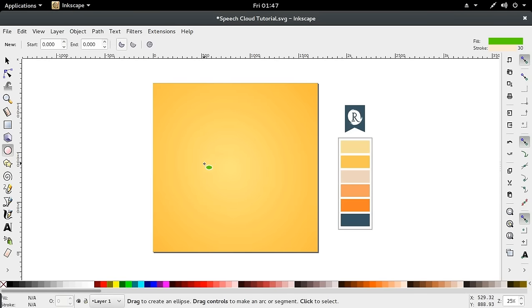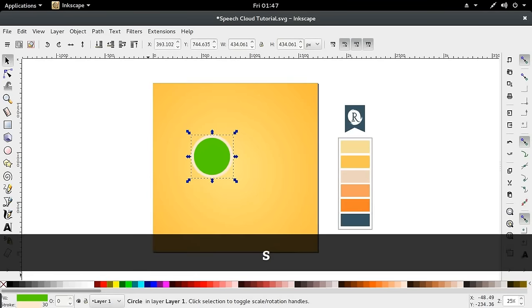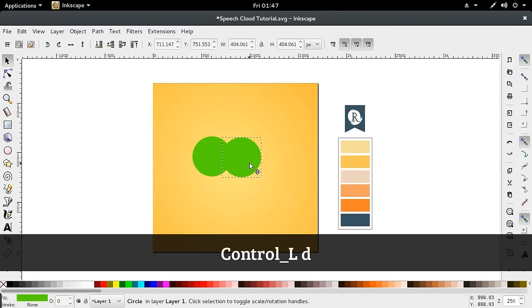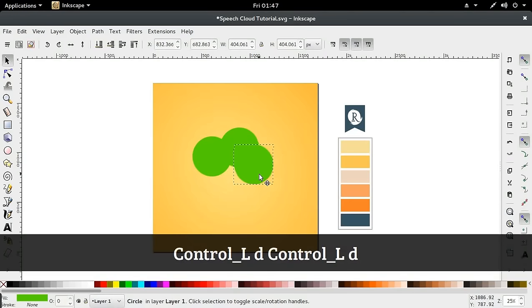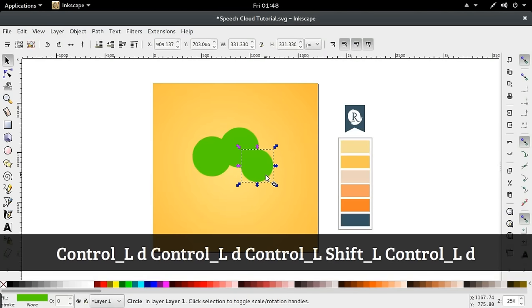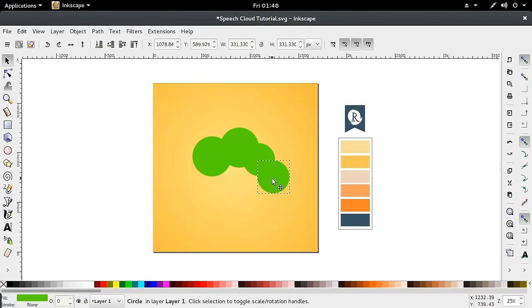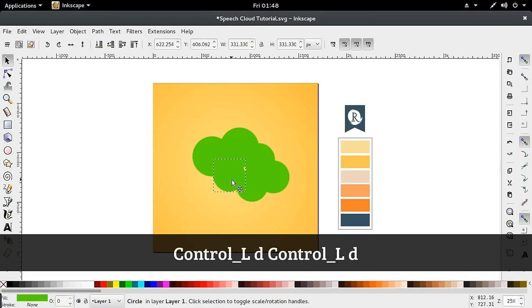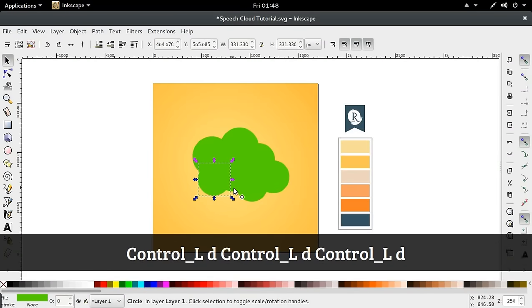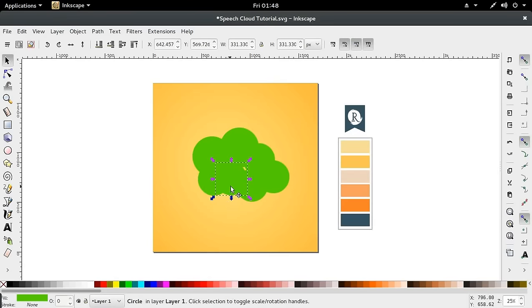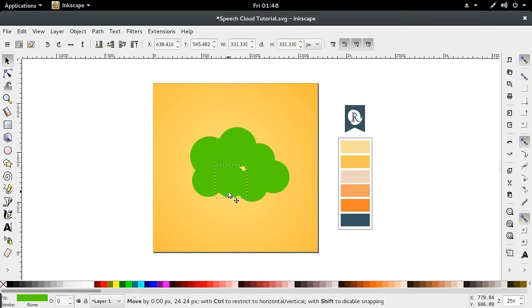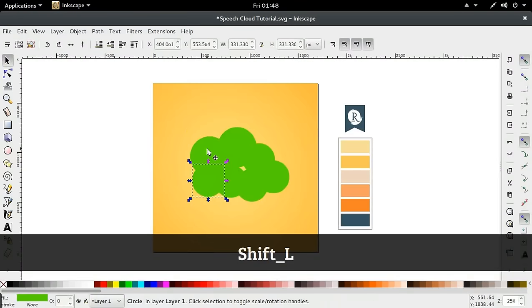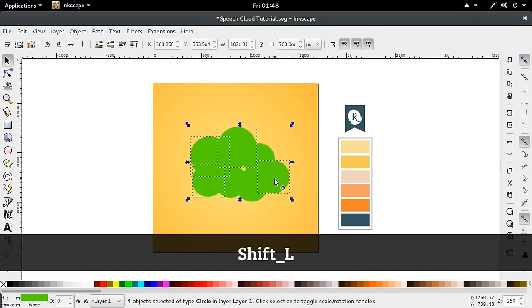First we're going to create the clouds. I'm going to hold down Control and Shift and create some circles, making them as random as I can possibly make them. Pressing Control D to duplicate at all times. As we duplicate the circles, we get this cloud effect, and I think I'm happy with the way this looks.